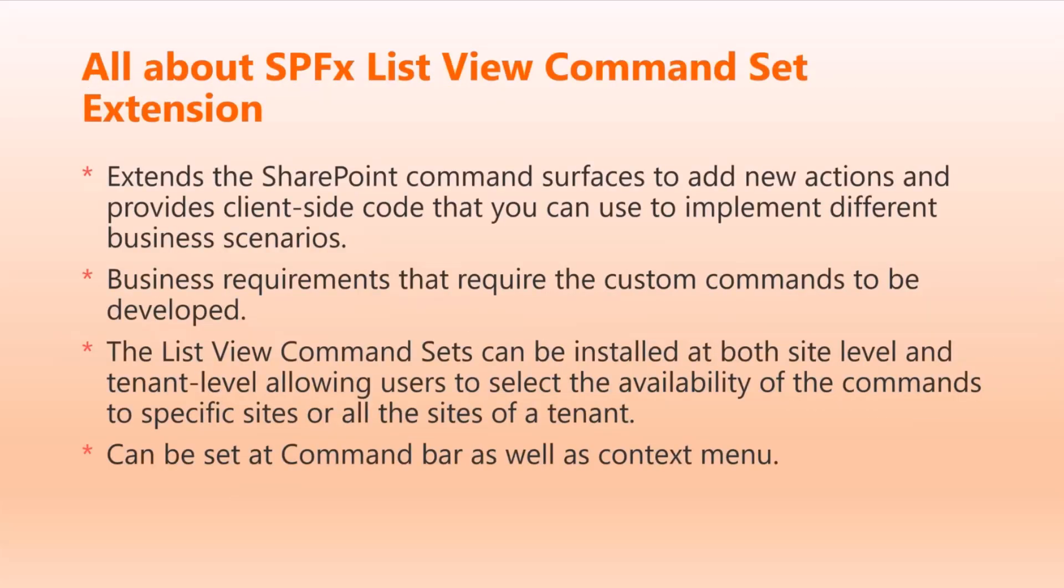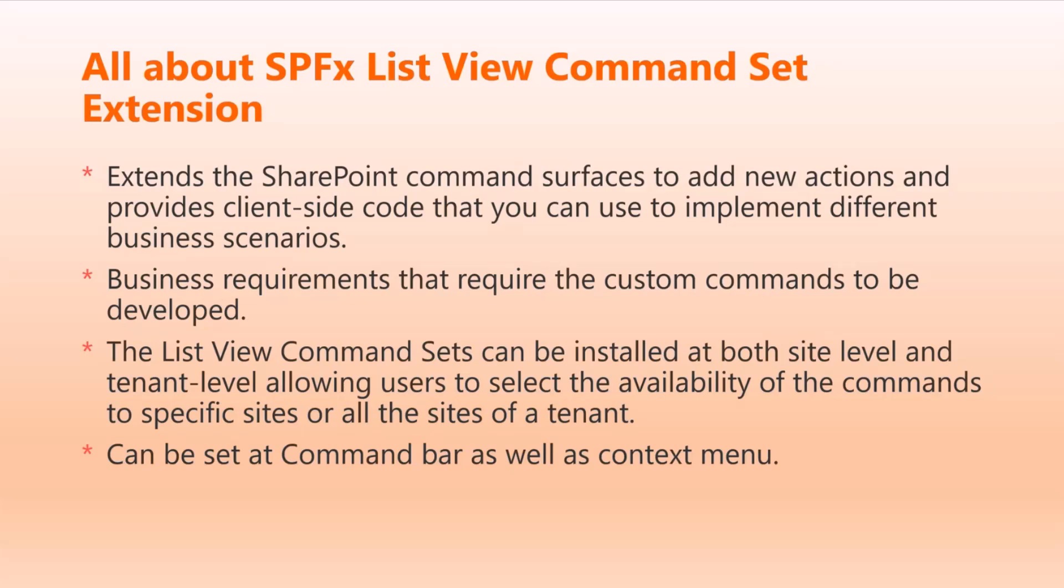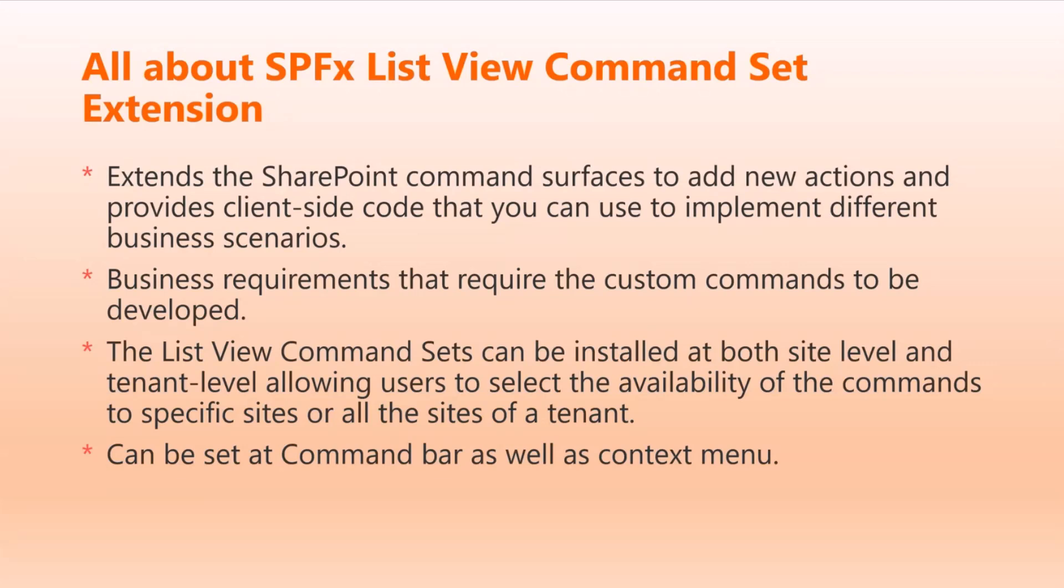Just a brief information about the command set, where we can use it and how can we leverage these command set extensions. It's basically to plug in your client-side code to inject any custom business processes or requirements. The main focus point is like if you want to have it at the tenant level, it's quite easily available. If you just want to focus on particular site collections, that option is also available. We have choices like where we want to see these command set buttons - usually mostly people prefer at the command bar at the top of the SharePoint list view, and some people like to use it for particular items in the context menu also. I'm going to show cases in both.